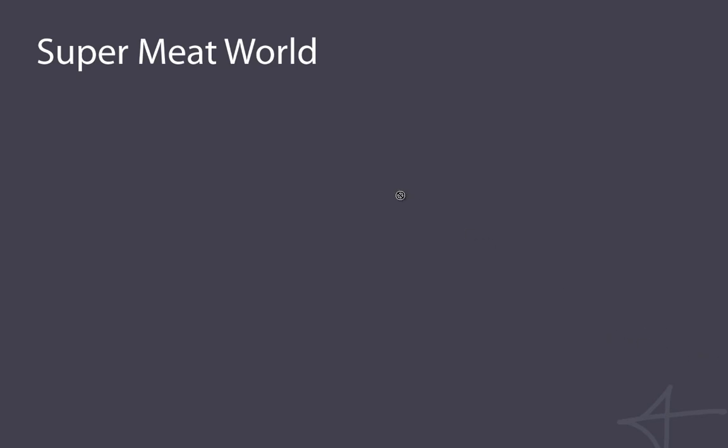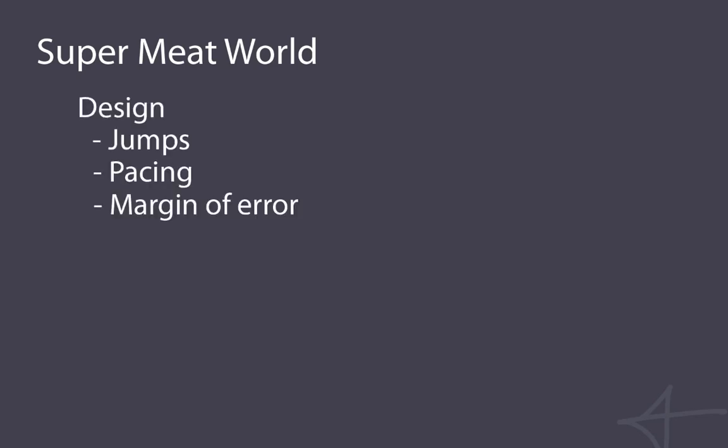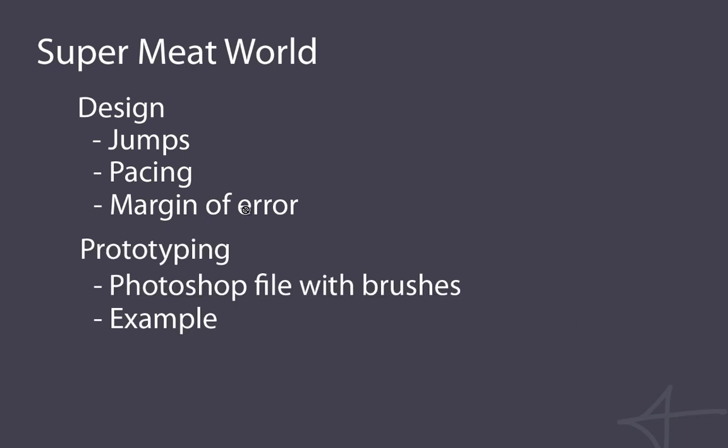I've made a prototyping tool which is just a Photoshop file and a few brushes, and I will show you how I use that to create mock-ups of levels before the editor is released. The design principles are basically jumps, pacing, and margin of error, which together creates the gameplay. Then there's the prototyping part which will show you a demo of the Photoshop file.